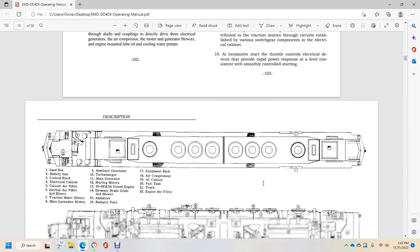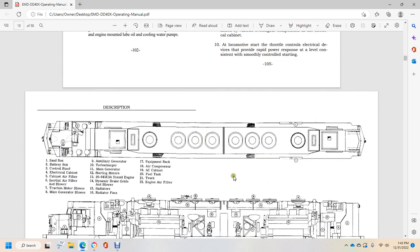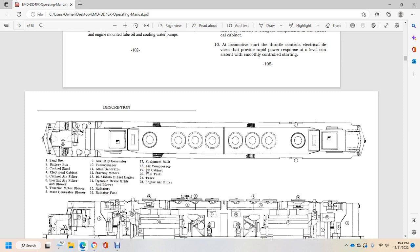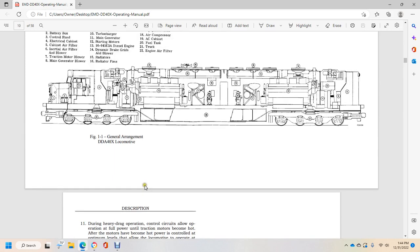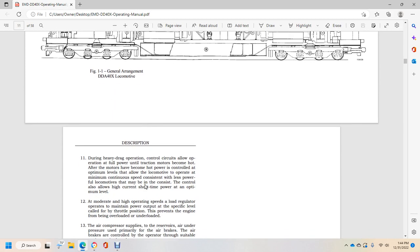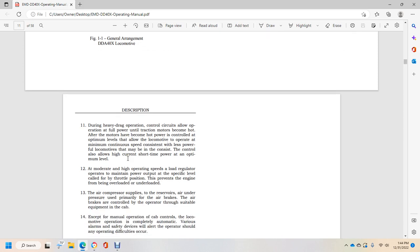This shows the sandbox, battery box, control stand, electrical cabinet, air filter and blower, traction motor, main generator, alternator blower, and generator. The locomotive and motors have become controlled at the optimum level.